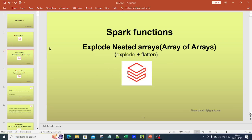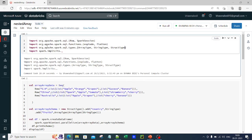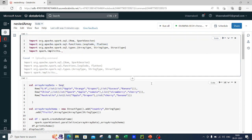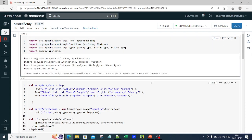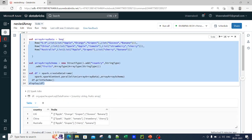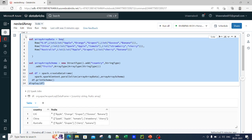So without any further ado, let's jump onto the portal and see exactly how it works. I am now in the database portal. The very first command — you have been watching all of my videos, so you must already know that these are simple import commands where we try to import some built-in modules and use them directly. For example, explode and flatten are built-in functions which we are simply importing and using. I am first importing them from SQL functions and then trying to use them.